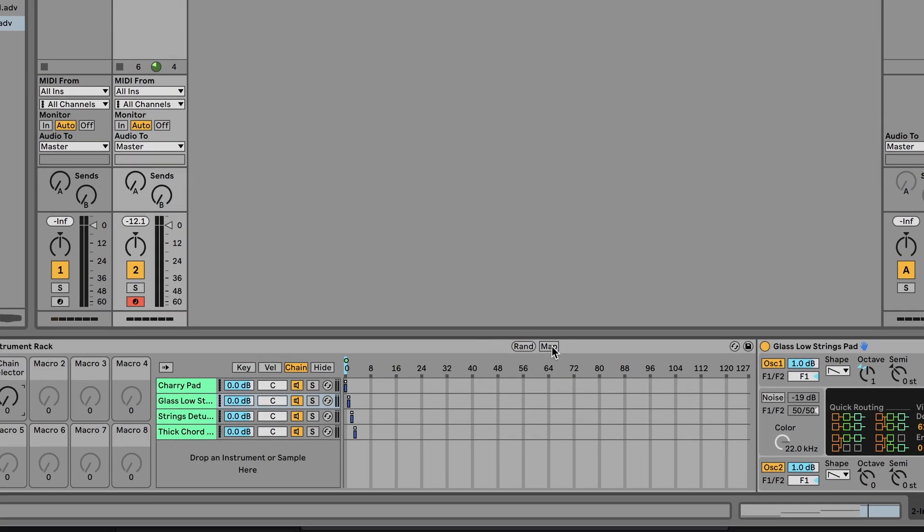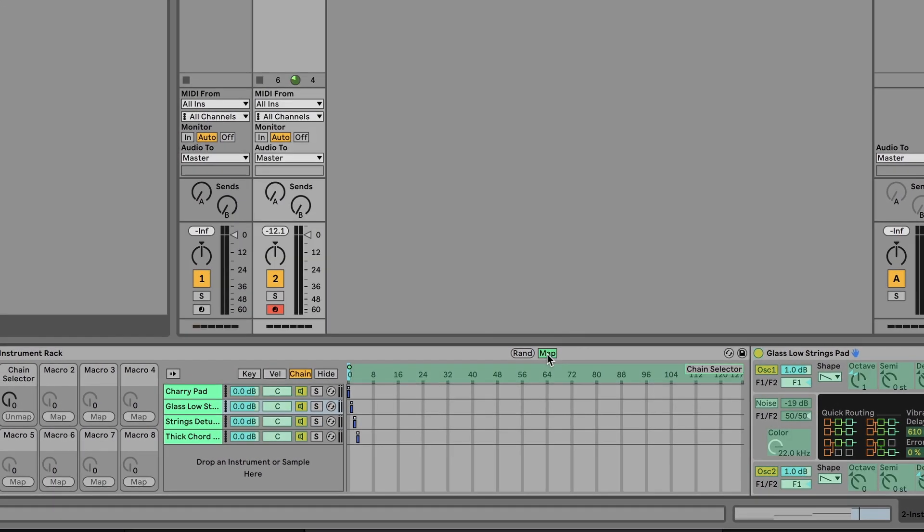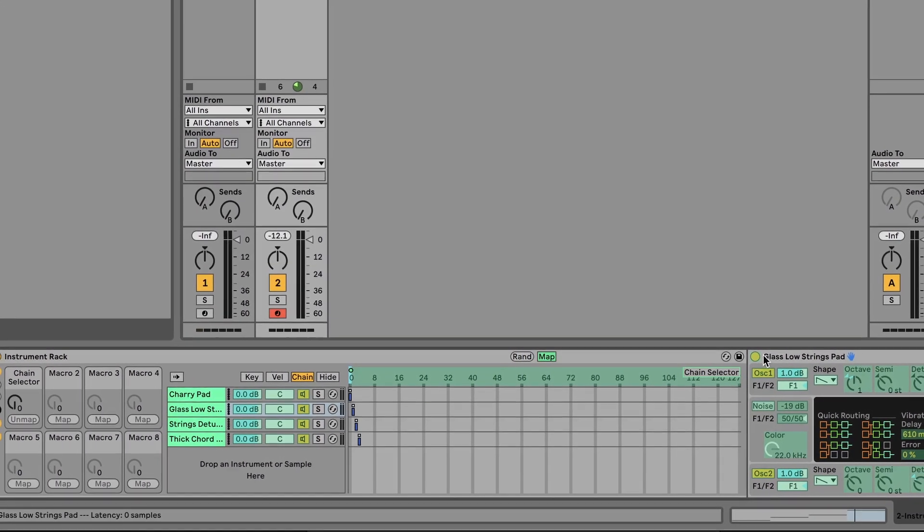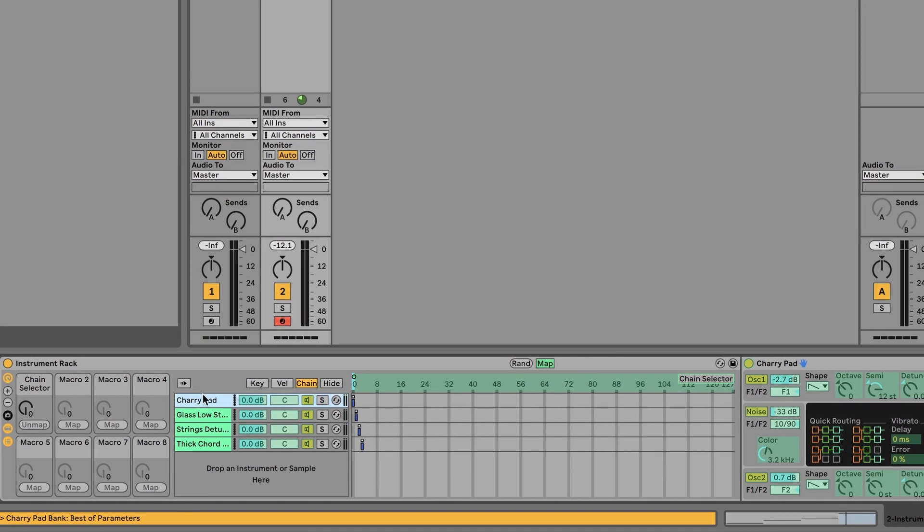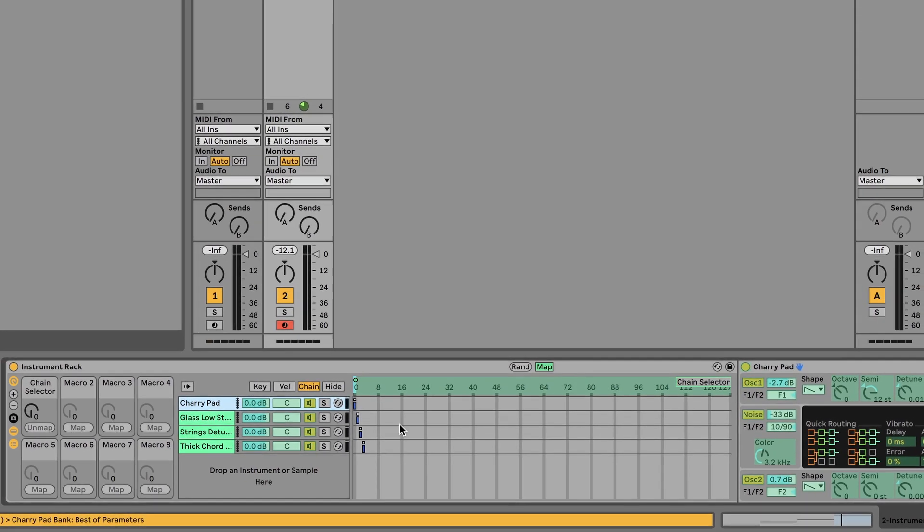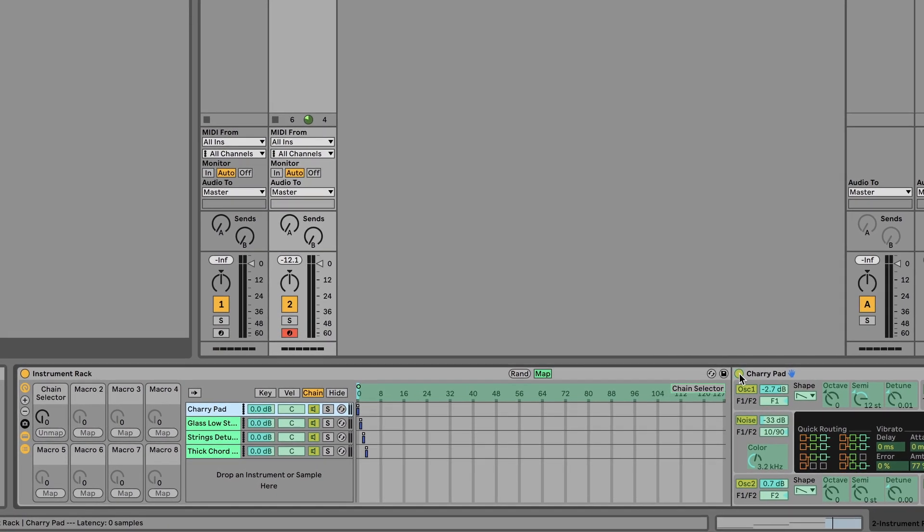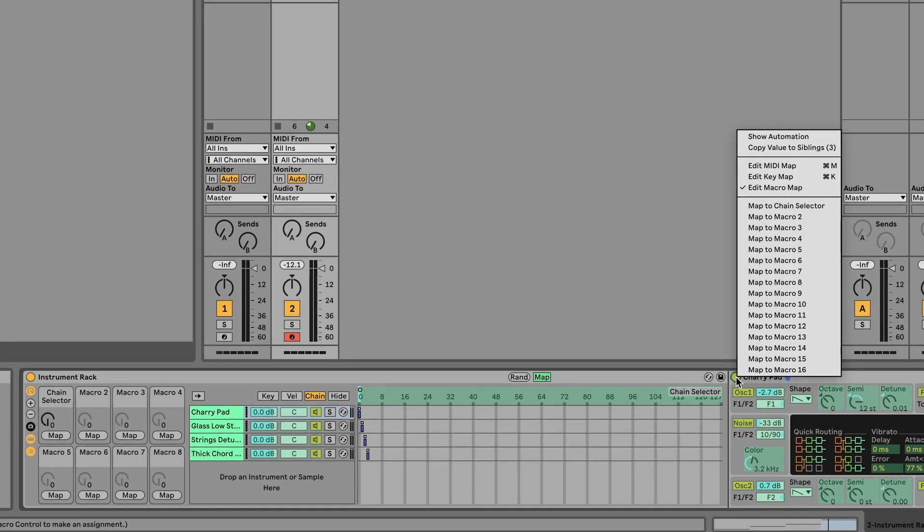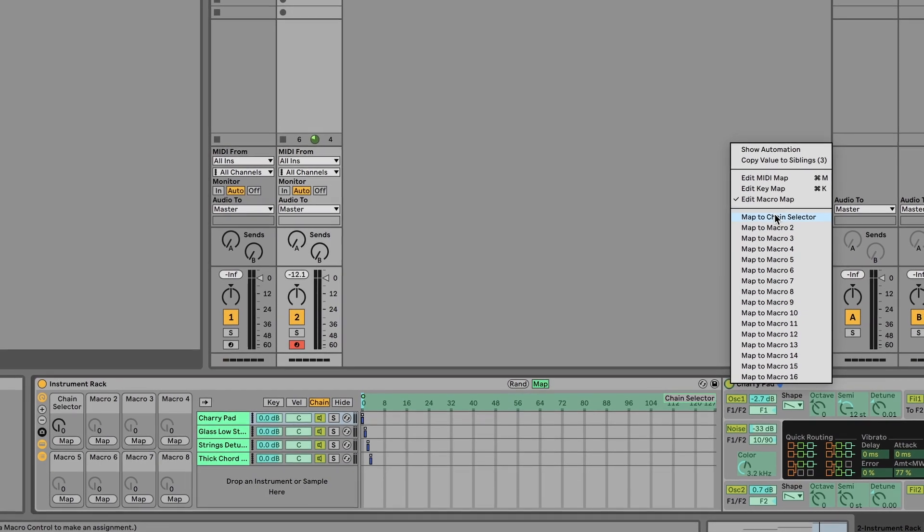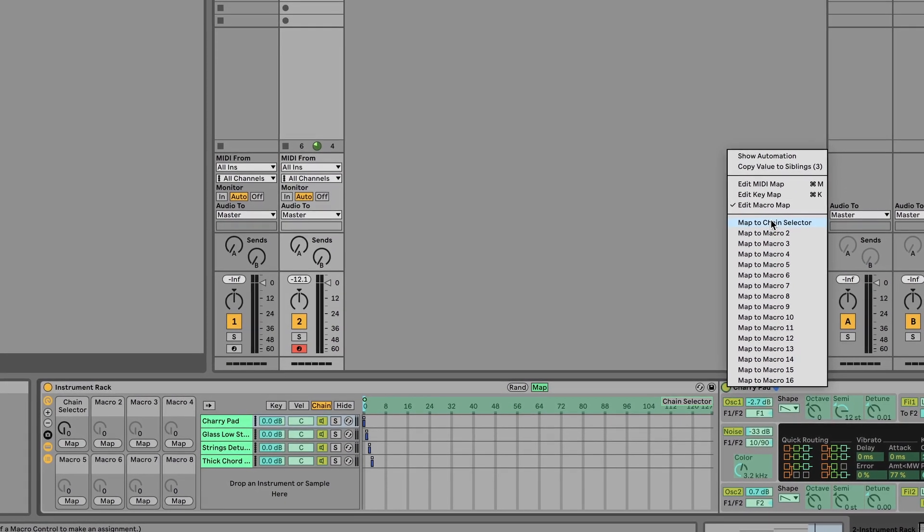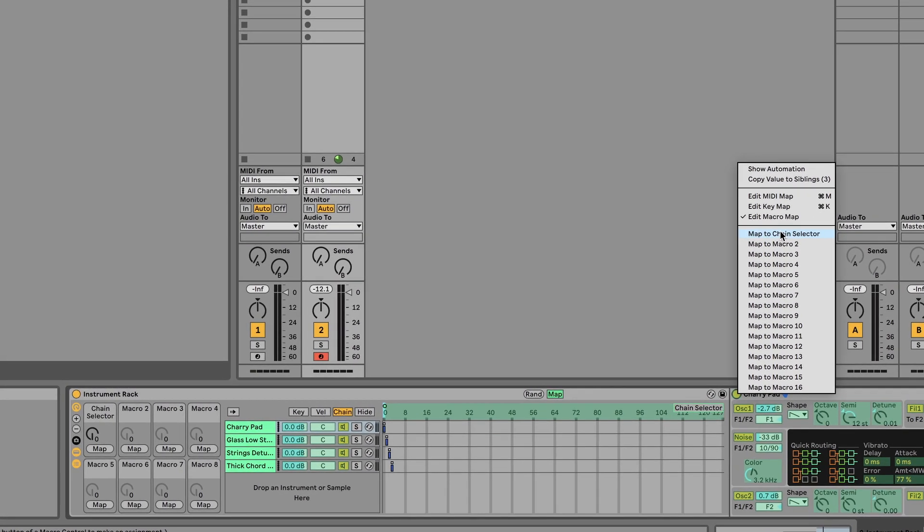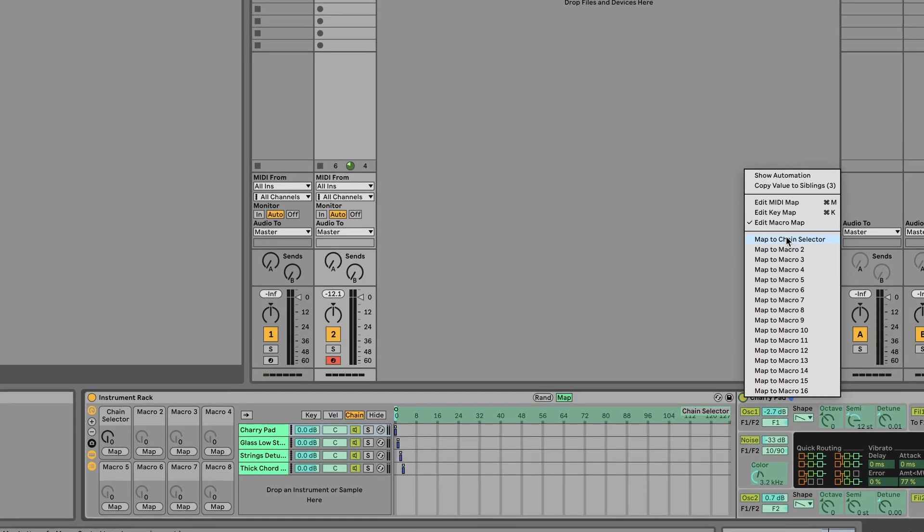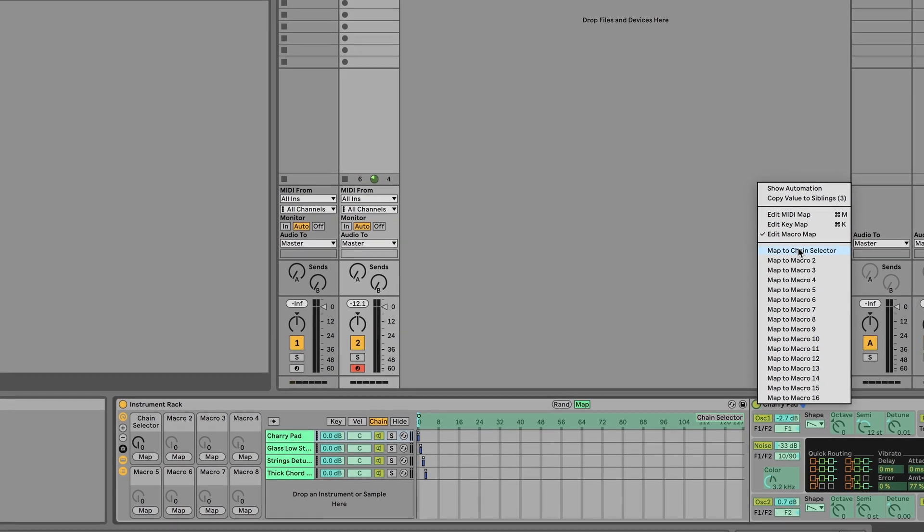So I'm going to press map, which is right here, and then make sure I'm on the first synthesizer, and then I'm going to right-click the on-off switch and map to chain selector so that when we choose that specific synthesizer, it turns on and off.